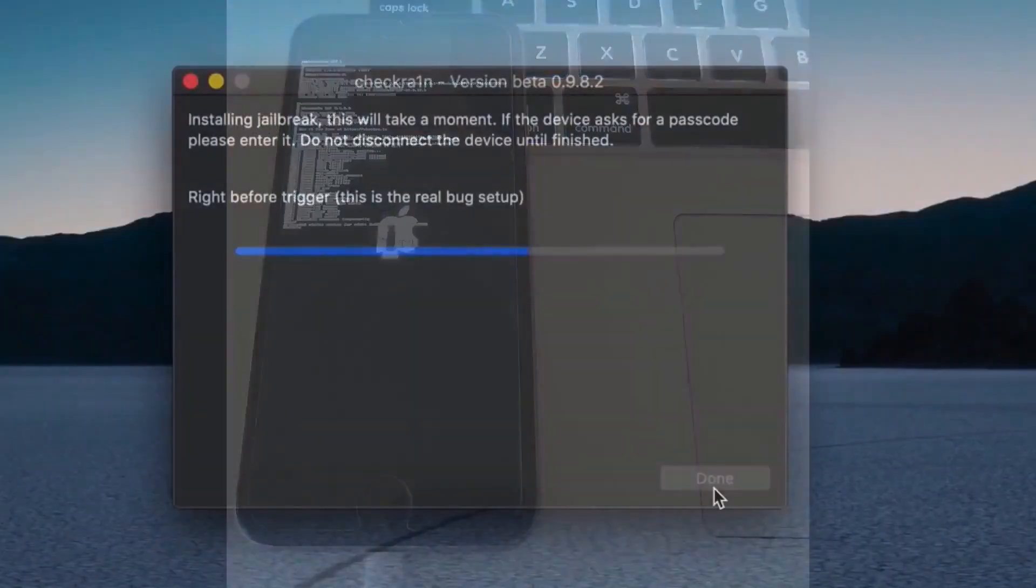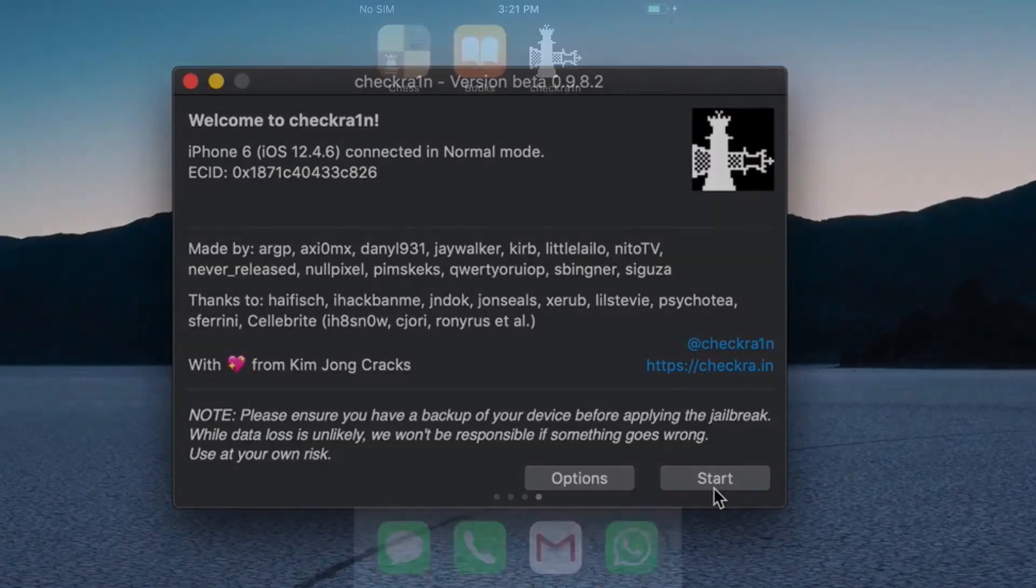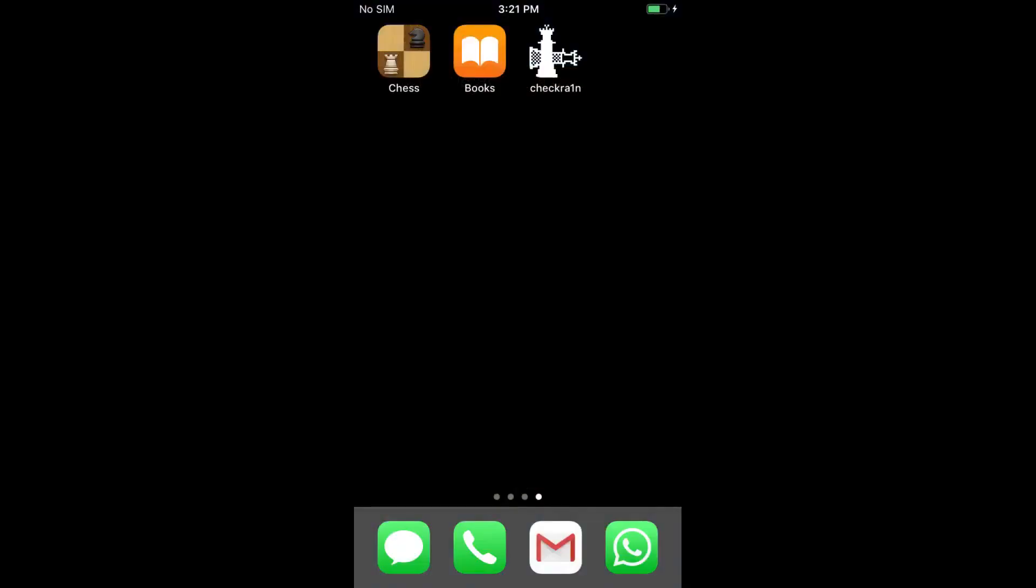Once the installation is finished, click Done. Next, look for the Checkrain icon on the iPhone and run the app.